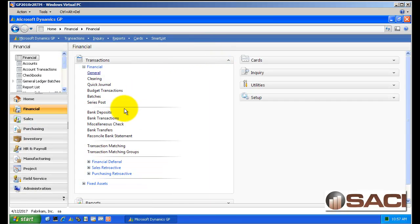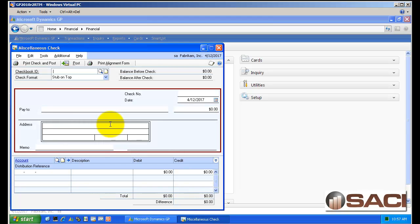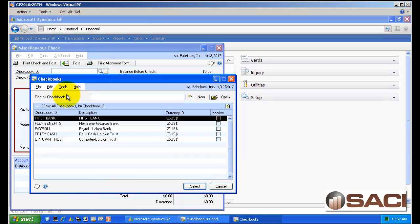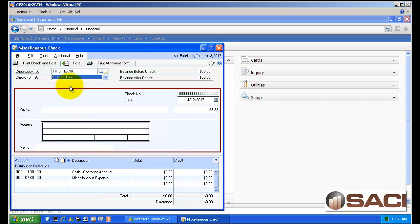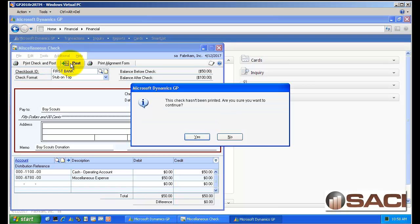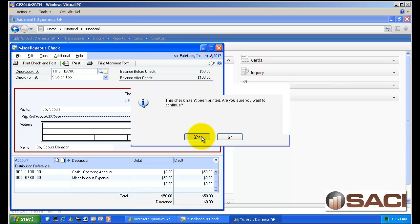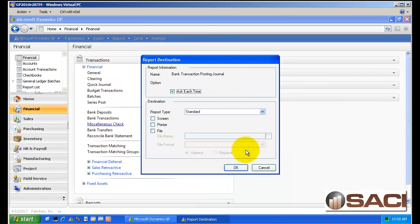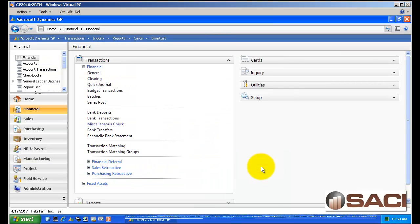Now a good thing to note as well, if you want to record one of these one time checks but you do not need to print the check, you could still use this same feature. Let's do another check. This time let's be fair. Let's do a donation to the Boy Scouts. Okay, so we've done a donation. We can skip the print check and go straight to post. It will warn us that the check hasn't been printed and are we sure we want to continue. So now we have done that as well.